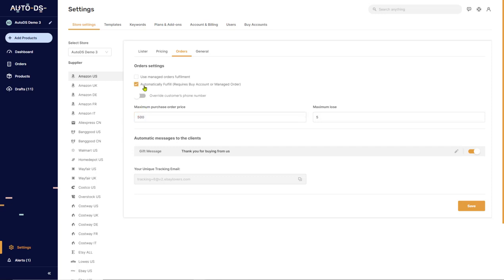if you have the Automatically Fulfill button checked in because you want AutoDS to automatically fulfill your orders as soon as they come in, but you have a Maximum Purchase Order Price set at $100.